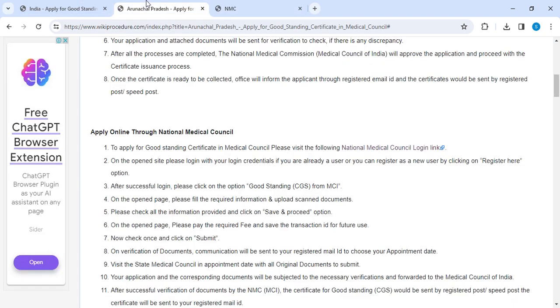Enter the CAPTCHA shown and click 'Register Now.' Once you click Register Now, you will be logged into the page. In that page, select the option called 'Good Standing Certificate (CGS) from MCI.'